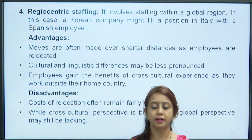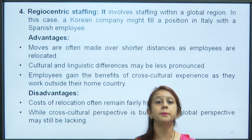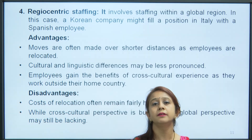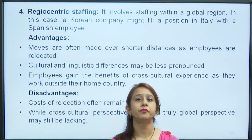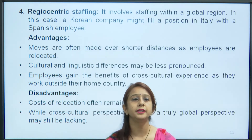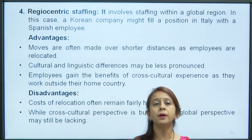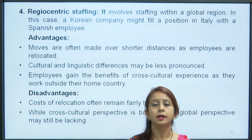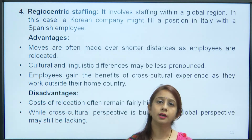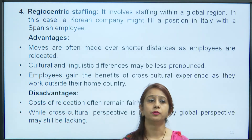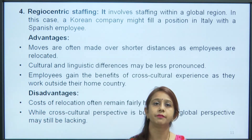While cross-cultural perspective is built through the regiocentric approach, a truly global perspective is lacking, since people are taken from the same regional area. In summary, all four approaches — ethnocentric, polycentric, geocentric, and regiocentric — can be applied to different organizational structures. No single approach in its singular form can solve the equations of international organizational structure; a combination of approaches is recommended.